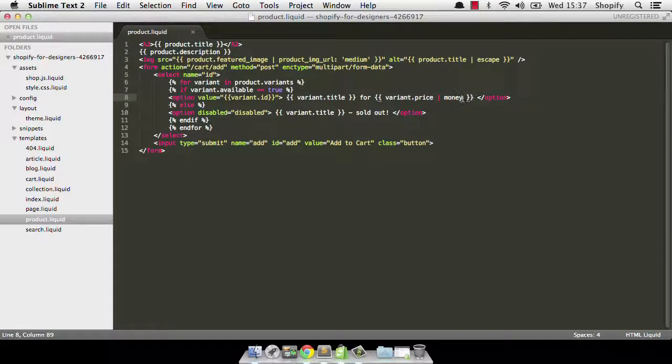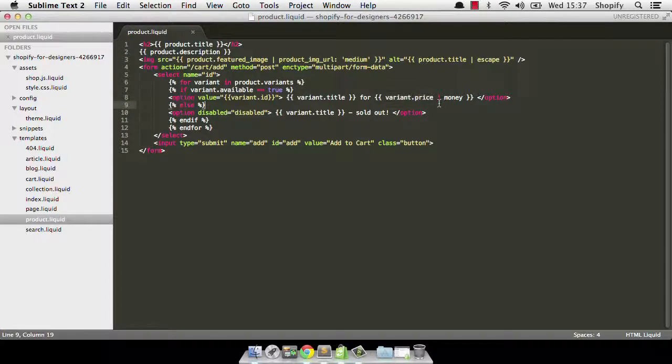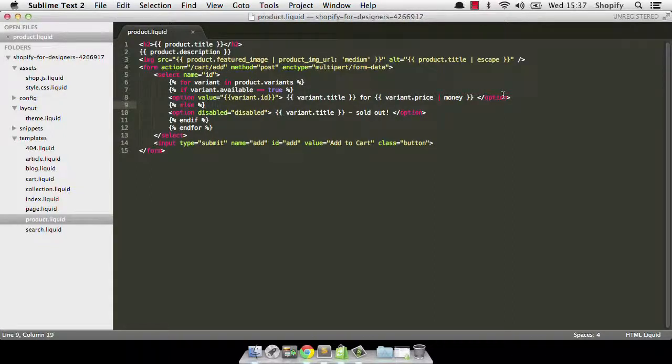The way I like to describe filters is that you start on the left with a piece of data, in this case the price. And then you filter it through one or more filters and what comes out at the other end is the data that's been manipulated or changed.